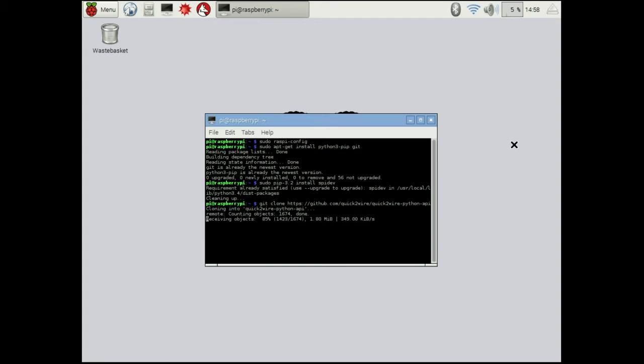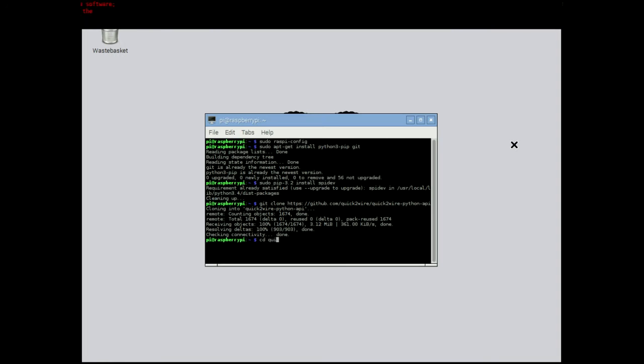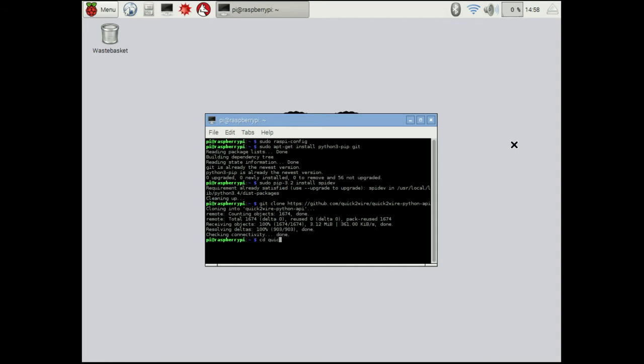It's going to copy all the files and it shouldn't take too long. Once it's finished, we're going to cd, which is change directory, into quick-to-wire, so that directory will have popped up now after we clone it.